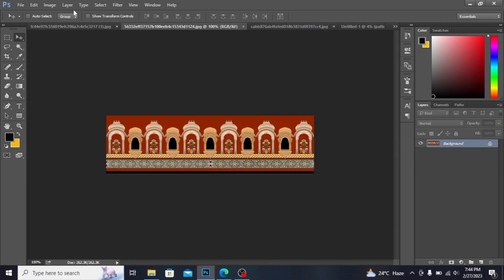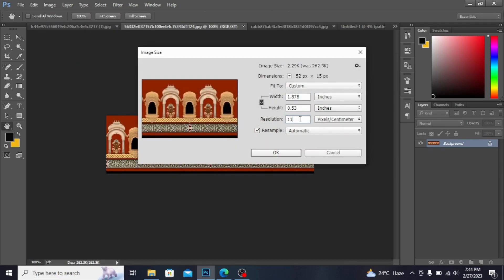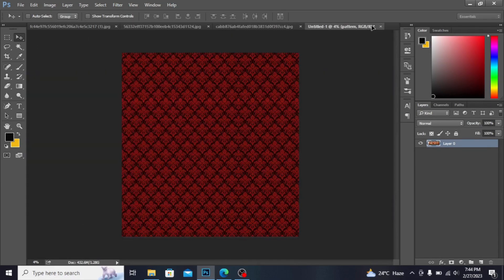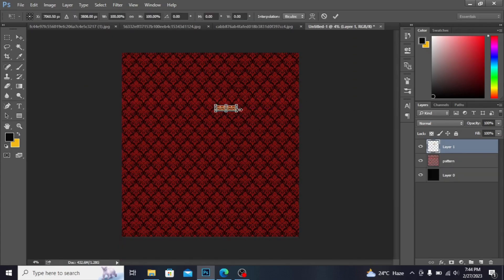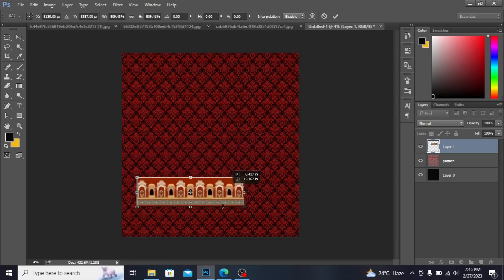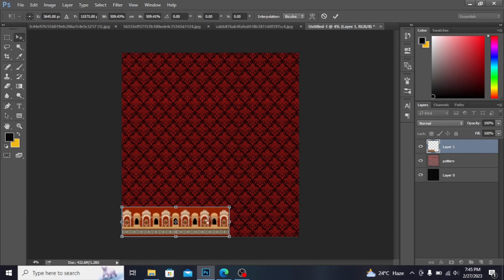Now I'm taking the border file. First going into Image to check the image size — I'm increasing the resolution to 300. I unlock this layer, then with the move tool drag this file into the main file. Press Ctrl+T to transform and make the size larger by pressing Shift and Alt. I'm placing it here and pressing Enter.